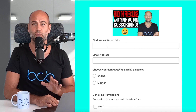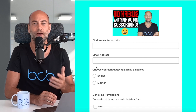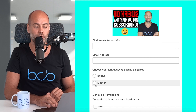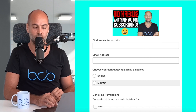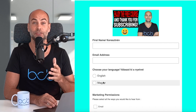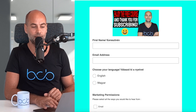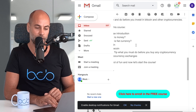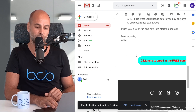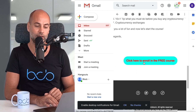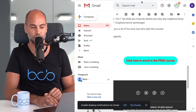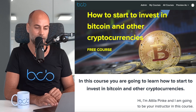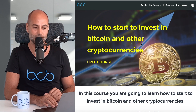Then you simply enter your first name and email address, because we have to send the course somewhere. You can also choose the language — English or Hungarian. Since you're watching the English video, I guess you want it in English. You will then get a nice welcome email from us, where you can see the chapters in the course and click to enroll in the free course.